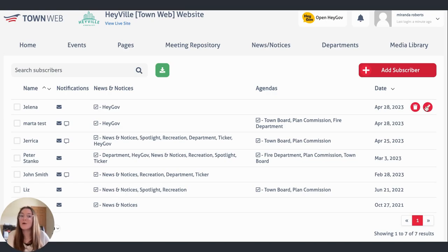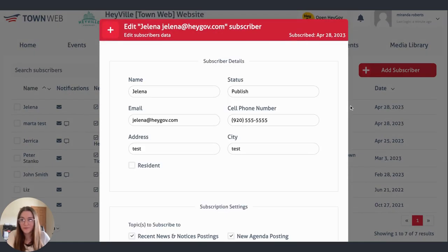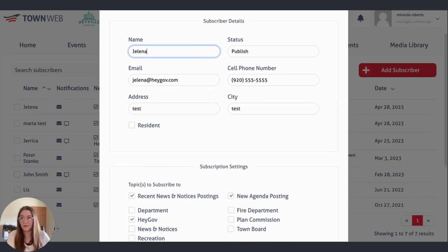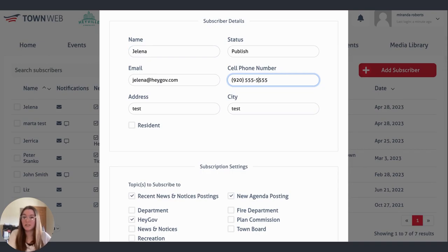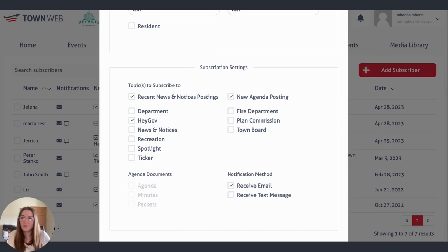Or you can edit what they're subscribed to and edit their information by clicking on the pencil icon. This will tell you when that person subscribed, and it will give you their subscriber details, so you're able to edit any of this. Maybe if somebody gets a new phone number, you would be able to change that here. And you can change what they are subscribed to by going down to the subscription settings and adjusting accordingly.